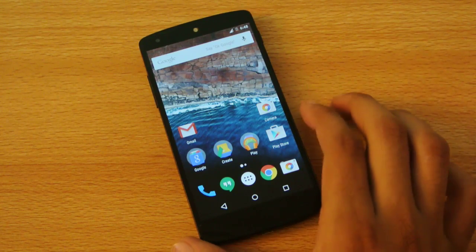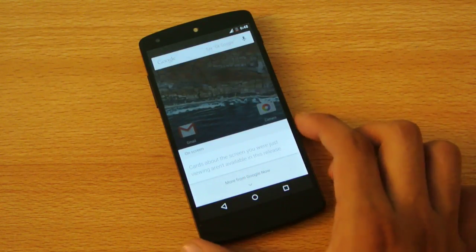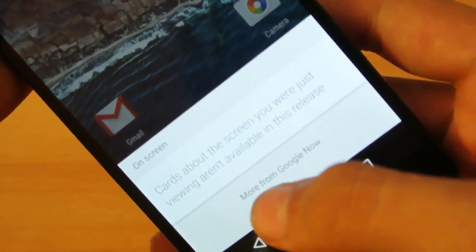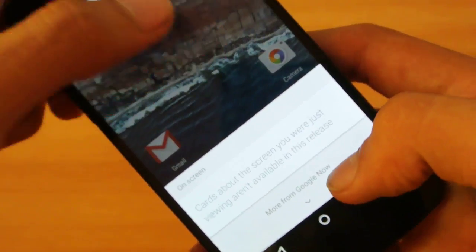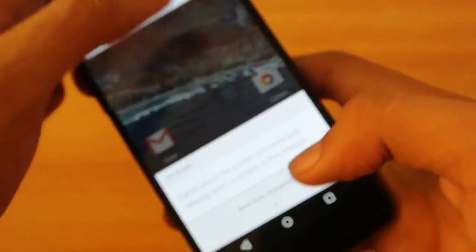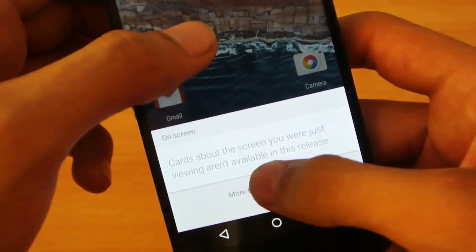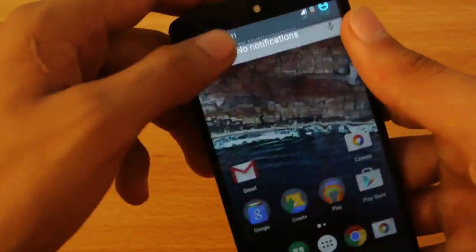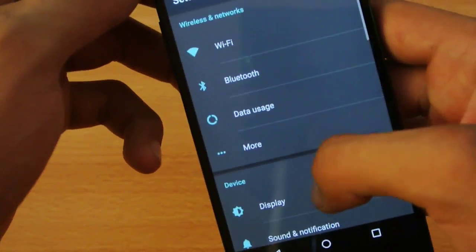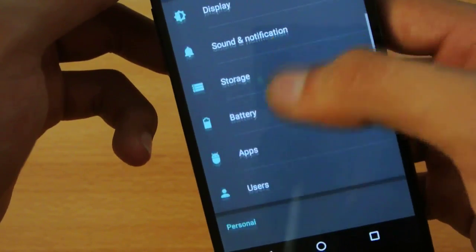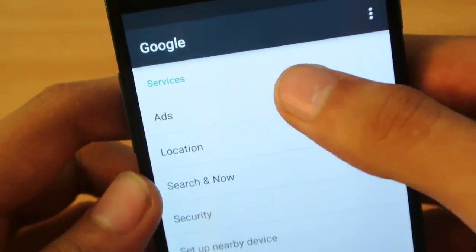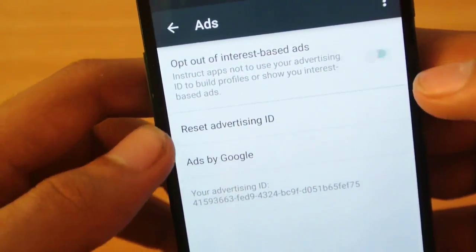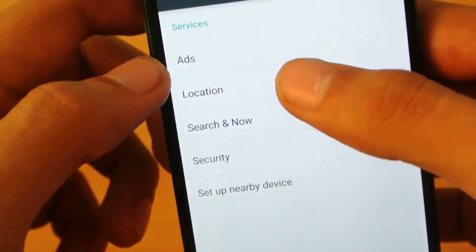I basically missed this - this build doesn't come with Google Now card options. They're not available in this release, but we'll probably see them in the next one. There's a dedicated Google Now section in the main settings. I can show you here - you can manage your ads, turn them on or off, and access more options like Search and Now.